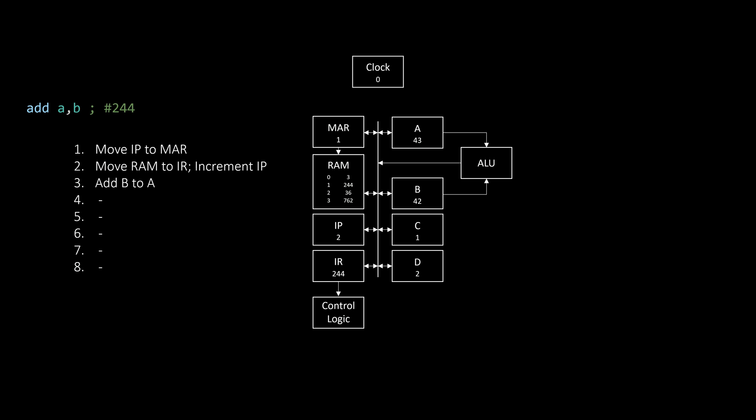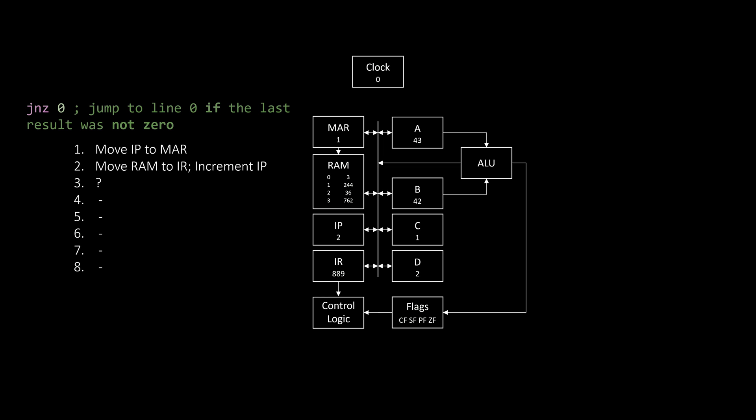There's one thing we're still missing though. There's no straightforward way of writing a classic if statement yet. For that, we need instructions like this one, jump not 0, which do something only if a certain condition has been met. These conditions are stored in the flags register. Every time the ALU calculates something, it also updates the flags register, which stores certain facts about the result of the last calculation. If the result was 0, for example, ZF, the 0 flag, is set.